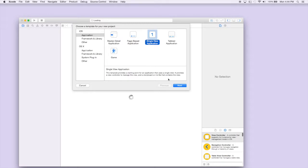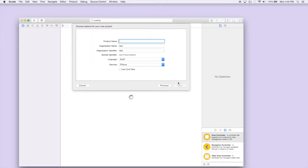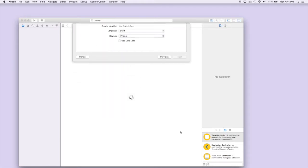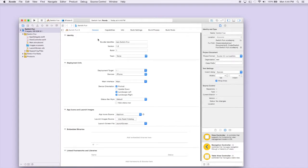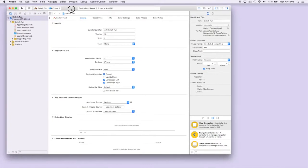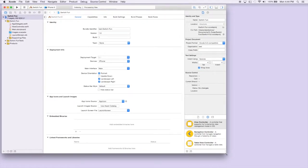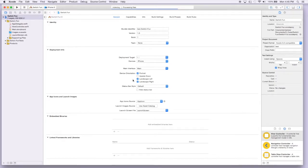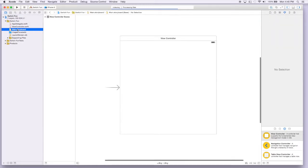Let's get started. We'll create a new project, just call it 'Switch Fun', leave everything default as usual, increase the screen a little bit, and go to our storyboard.